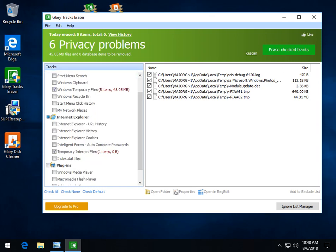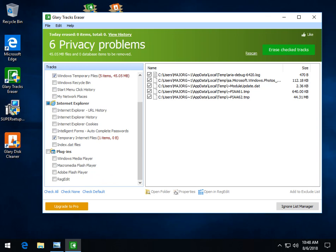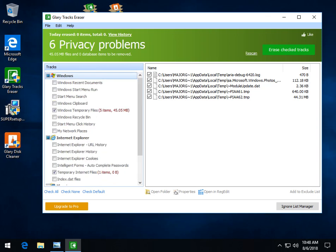URL, you got to be careful, of course, you don't want to necessarily lose your URL history and stuff like that, but you can always exactly like the drive cleaner, check all, check none, check default. And again, we remain very, very simple. Its goal is to look more into privacy.